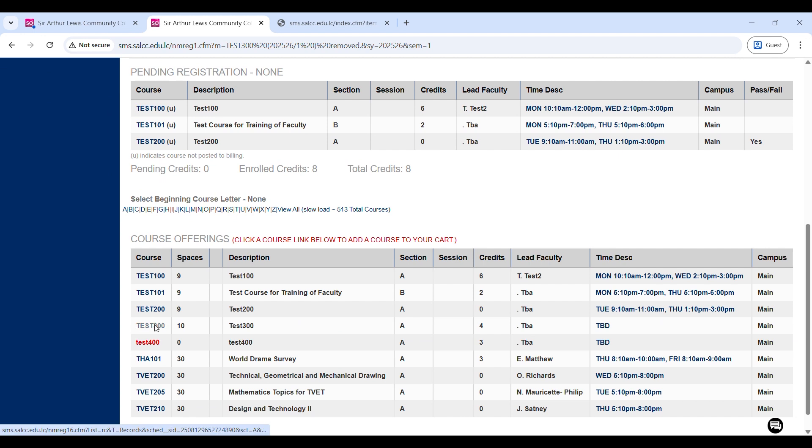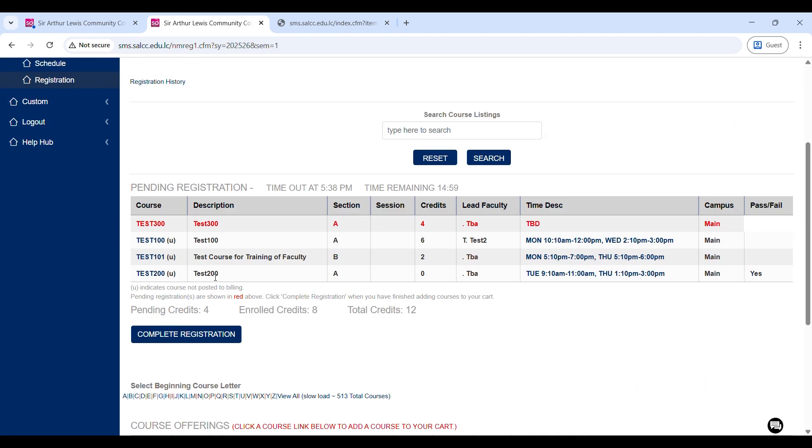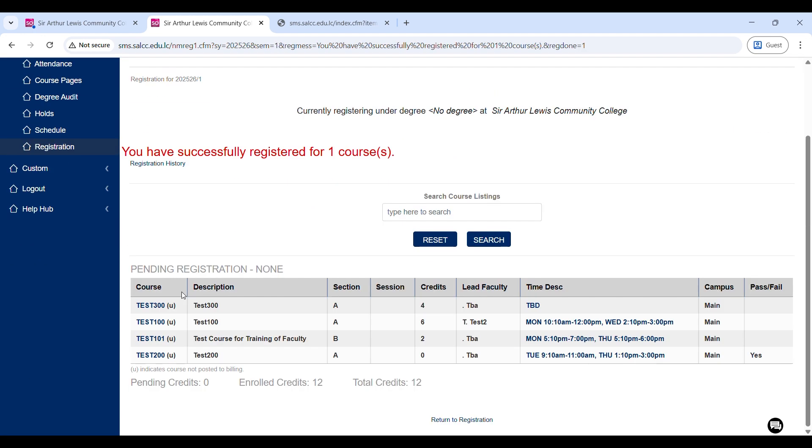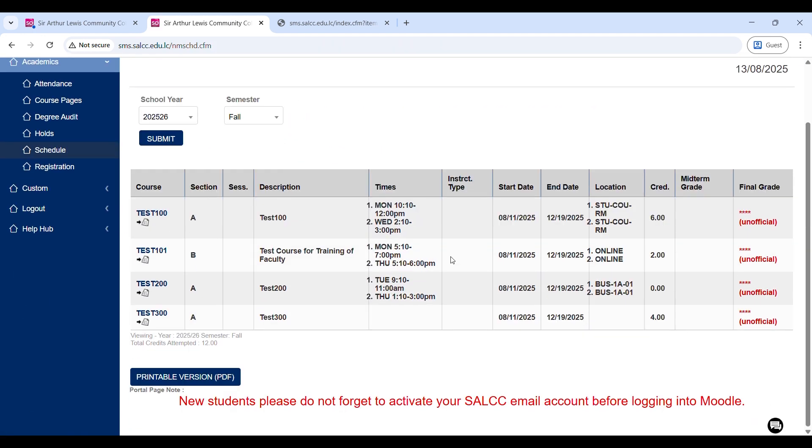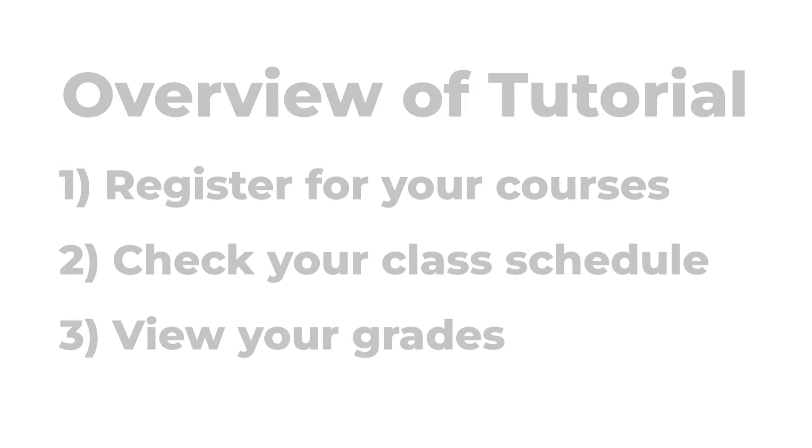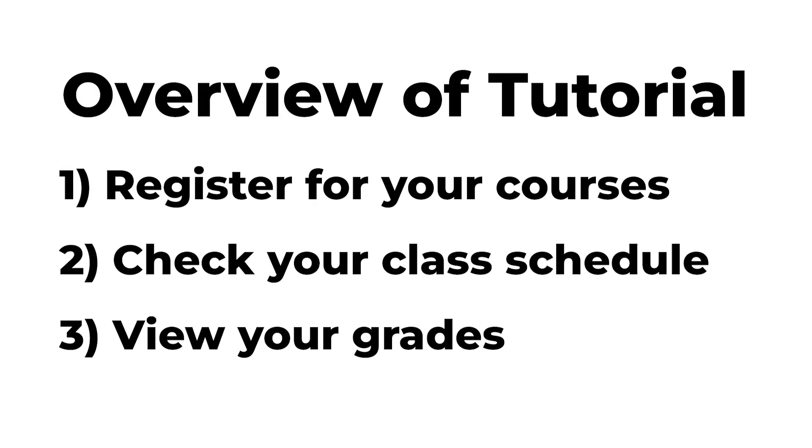As a student, you'll be interacting with this software regularly, so in this video we will show you how to: 1. Register for your courses, 2. Check your class schedule, and 3. View your grades. So let's get started.